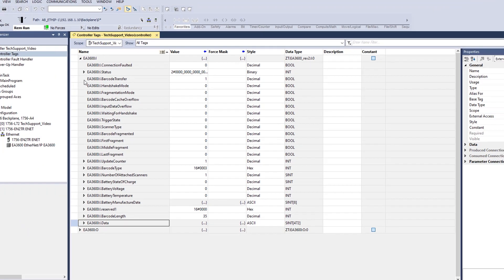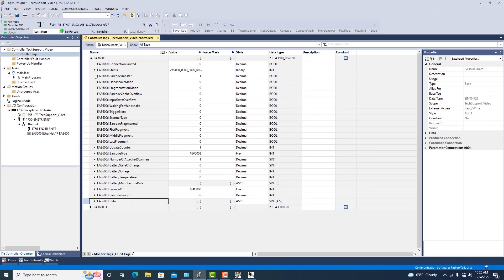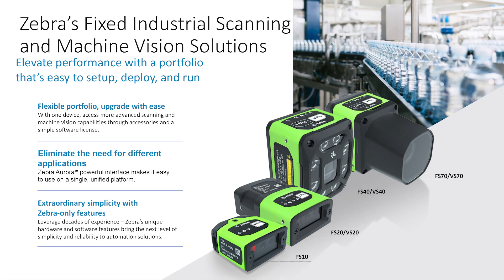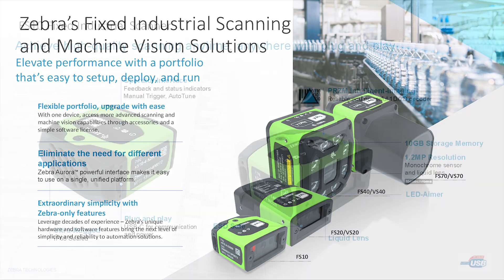Now that you're talking to the scanner, you can now take that data and move it however you need to, create logic accordingly, and that concludes our demo. Just a quick overview of Zebra's complete fixed industrial scanning and machine vision line. All four of these cameras, they're all on the same software platform and upgradeable through licensing and firmware.